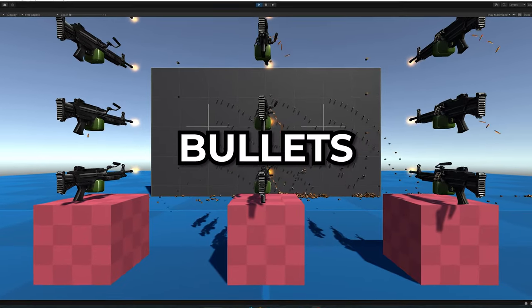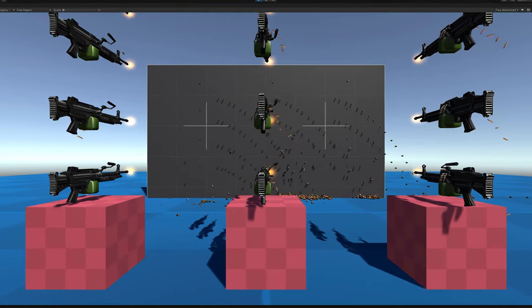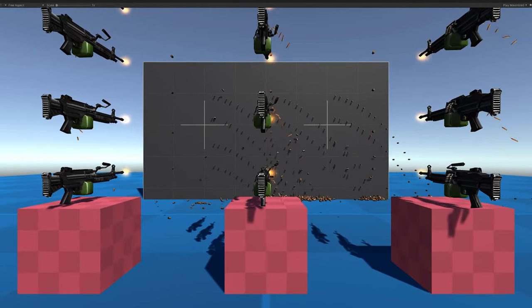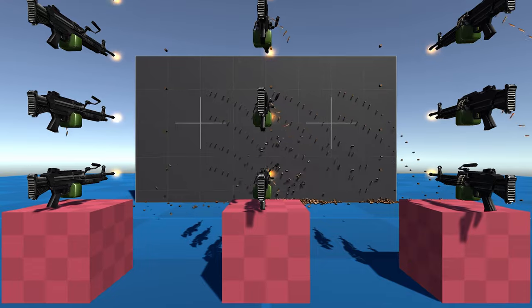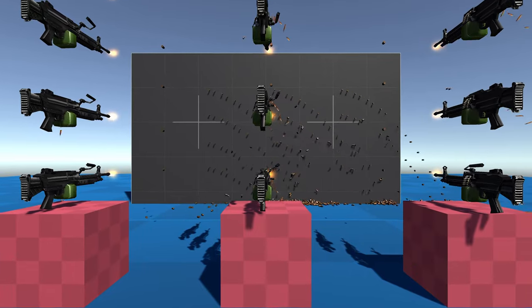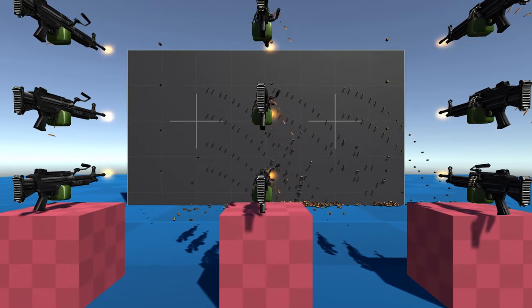If we're going to shoot a ton of bullets, then we need to learn how to use object pooling.